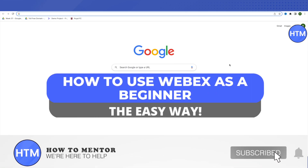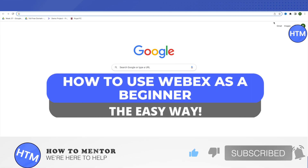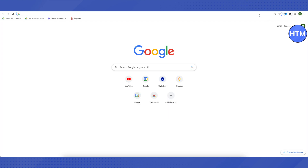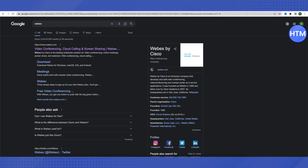Hello everyone, welcome to our channel. Today we will see how we can use Webex as a beginner. For that, you need to open up your browser and then search for Webex on your browser in order to open this up, and then just open up the very first link that you will see on the Google search results.